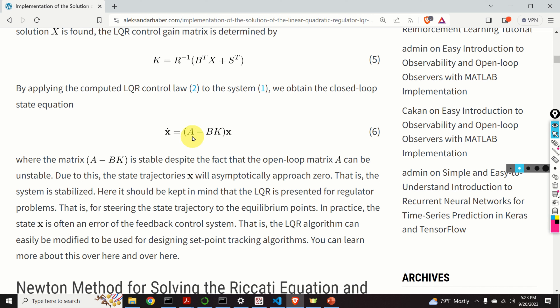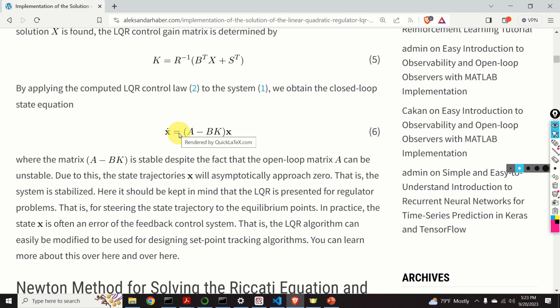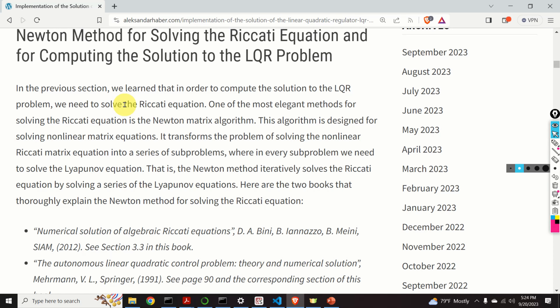It should be kept in mind that the LQR is presented for regulator problems — that is, for steering the state trajectory to the equilibrium point. In practice, the state X is often an error of the feedback control system. That is, the LQR algorithm can easily be modified and used for designing a set-point tracking algorithm. You can learn more about this in my previous tutorials. We learned that in order to compute the solution of the LQR problem, we need to solve the Riccati matrix equation.